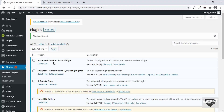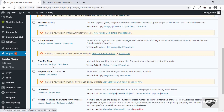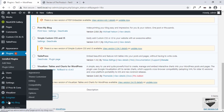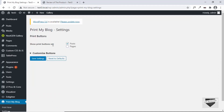Our plugin has been activated. You can go to the options of the plugin by going to Settings, or you can scroll down on the left and see there is a new option called Print My Blog. There are two options: Settings and Print Now. Let's go to Settings.